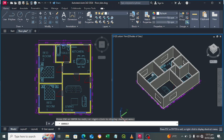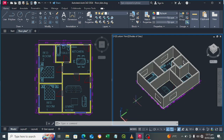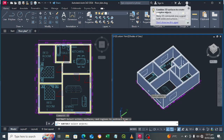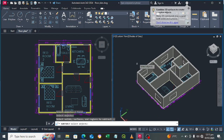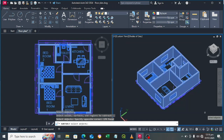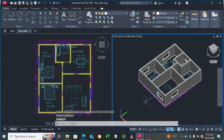Now I want to make holes where the windows are, so I need to use the Subtract command. Type SU for Subtract, press Enter. Select the wall, press Enter, then select all the window solids, press Enter again. We now have our window openings cut into the wall.